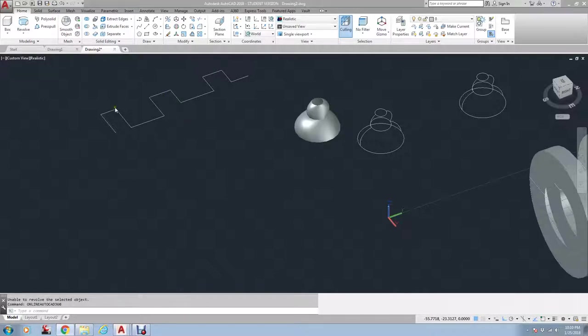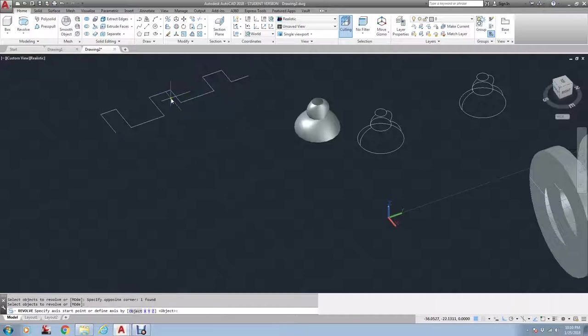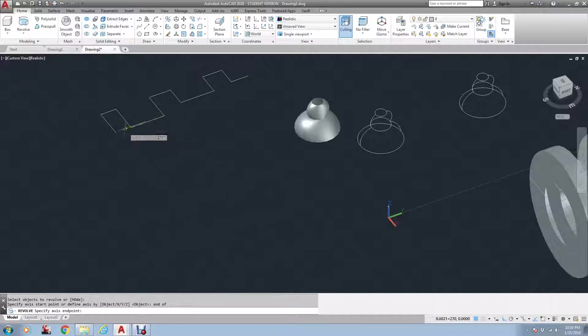Oops. I think I clicked on something wrong. I'm going to go back. Revolve. I'm going to select this object. Now, it's saying specify first point. I'm going to go to end here, and end there.